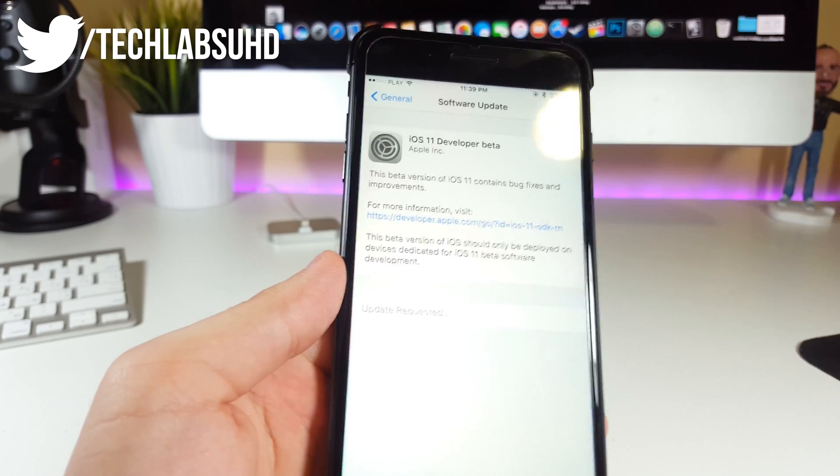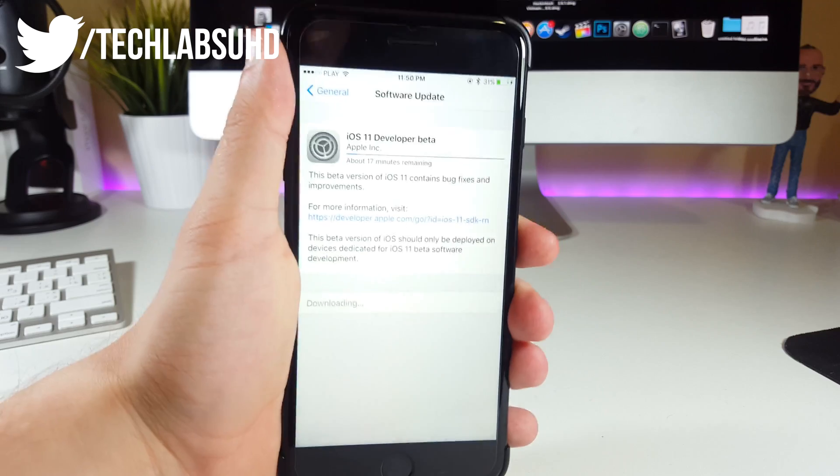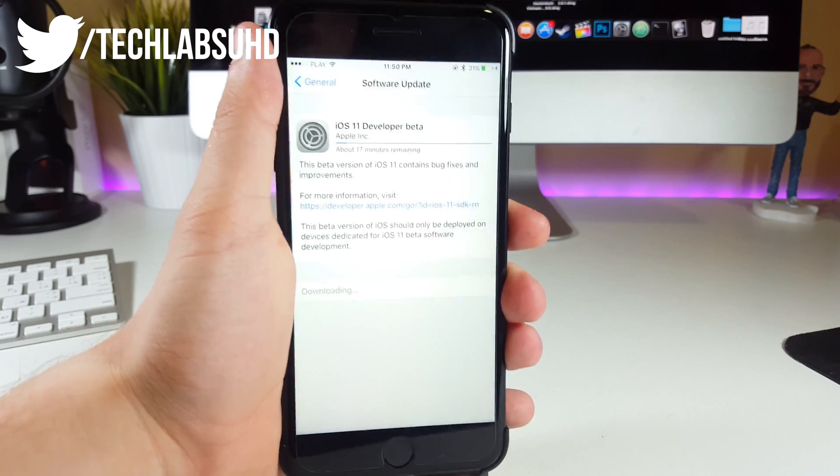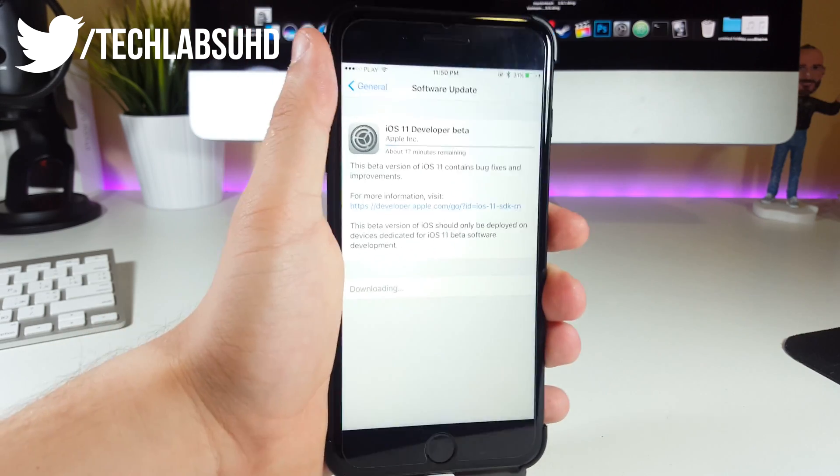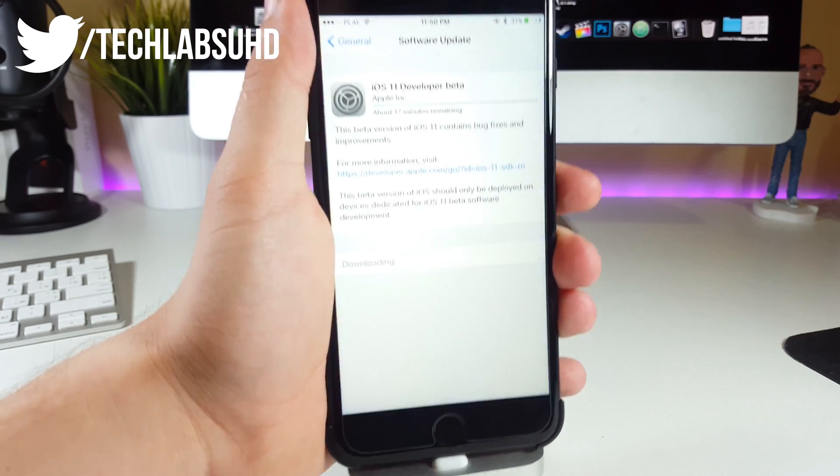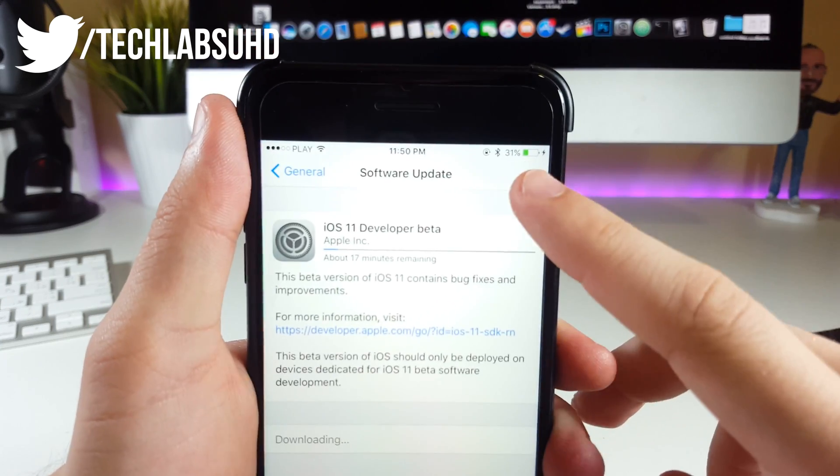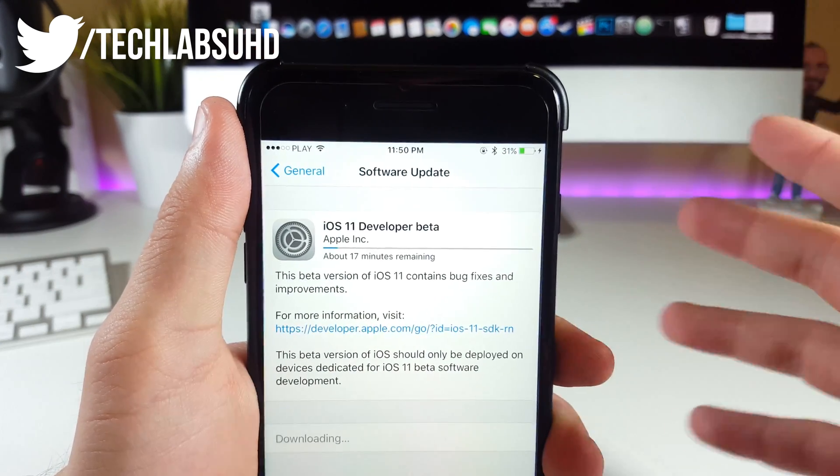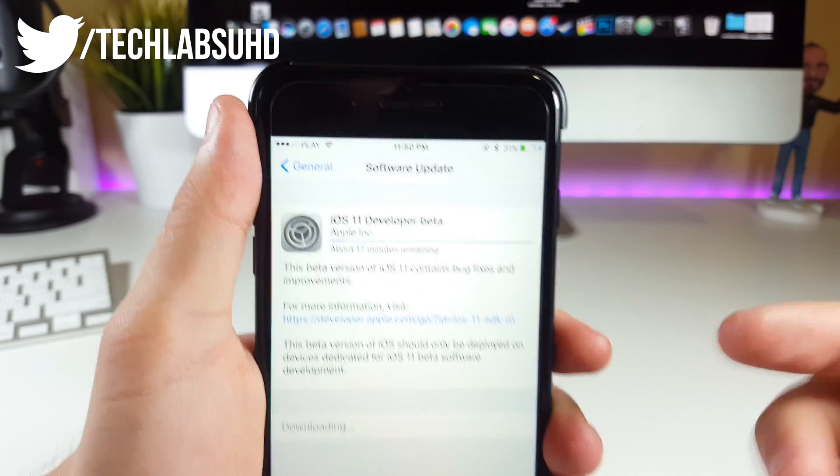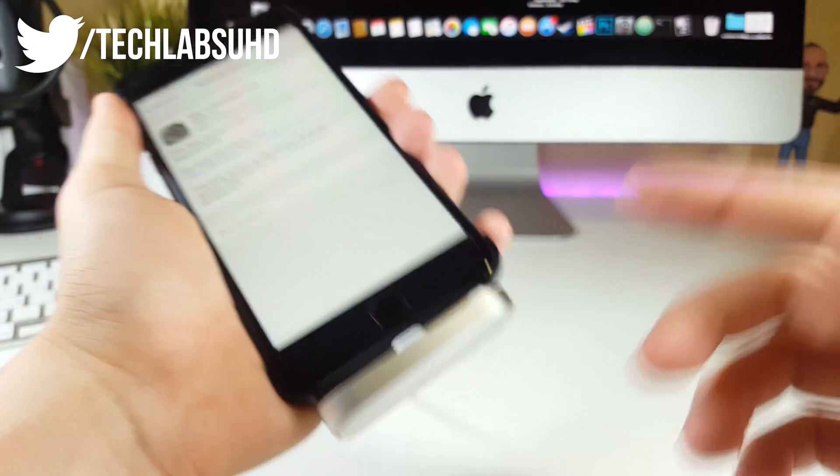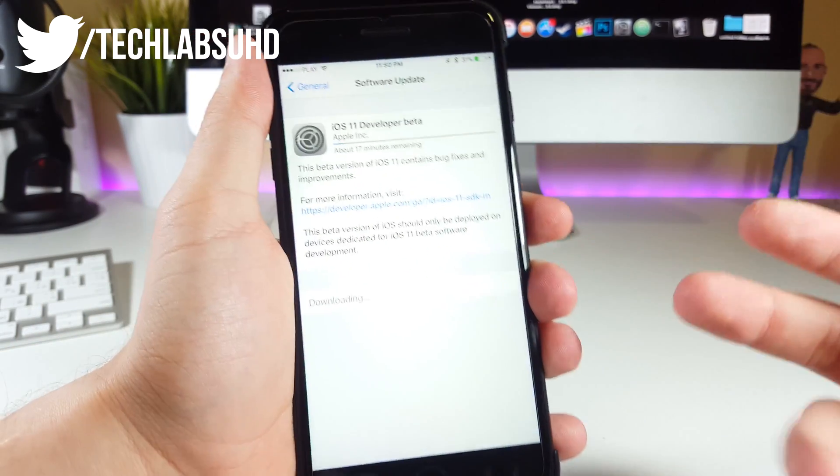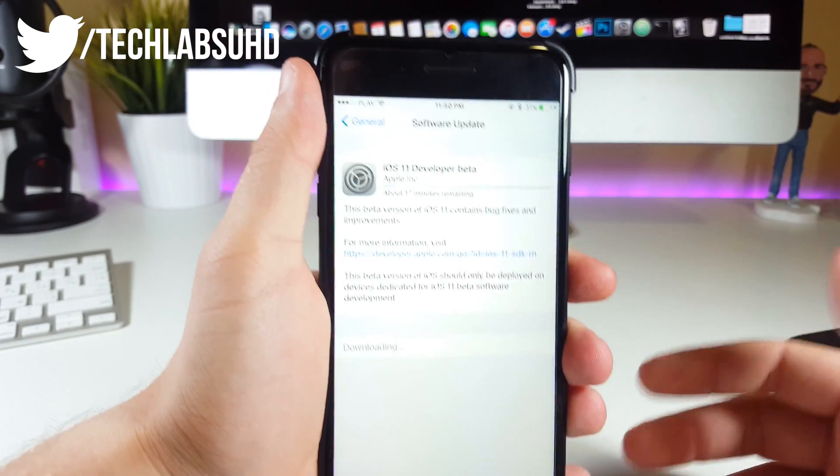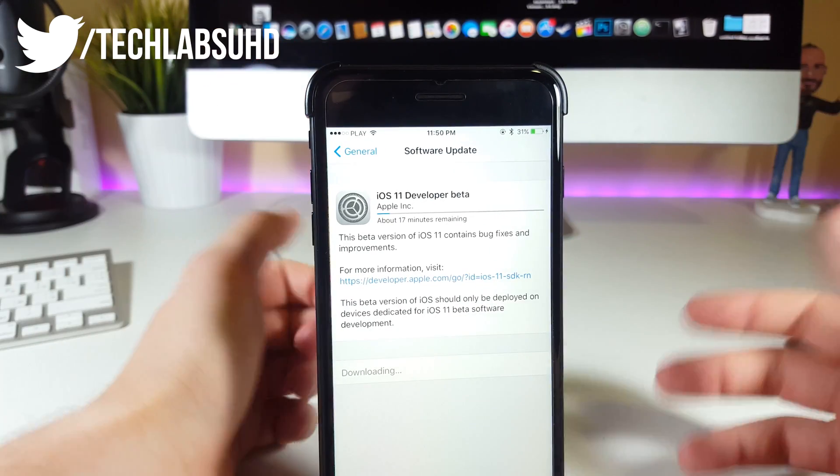Now guys, after about 10 minutes of waiting, it finally started installing iOS 11 on my device. If you have less than 50% charge on your device, make sure you connect it to a power source so it will start installing the firmware. Yeah guys, I think that should be pretty much it for today.